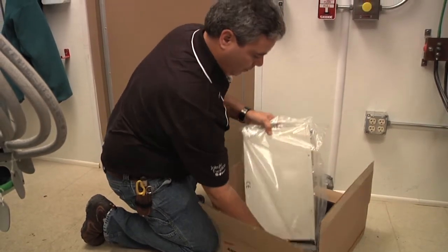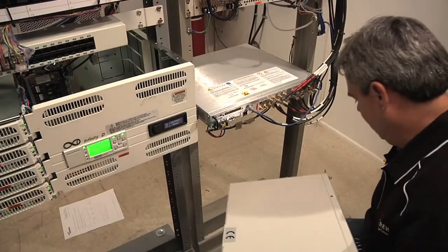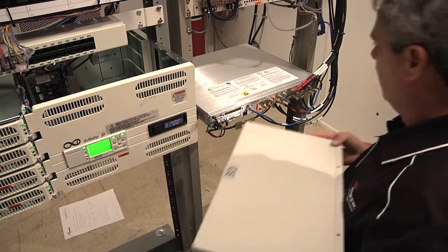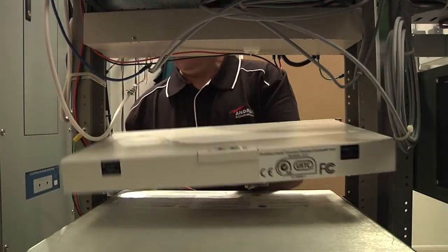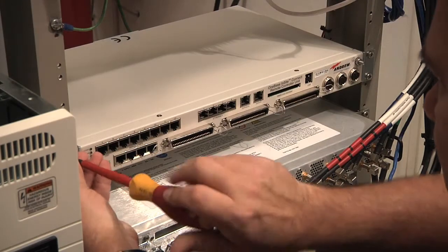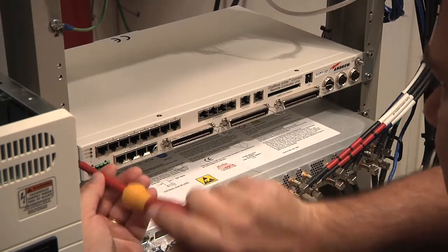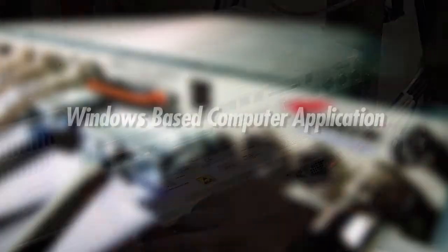The RCU is shipped complete with all the cabling, mounting hardware, and grounding supplies required for installation. Installing an RCU at the base station takes less than an hour and can be performed by most any field technician.